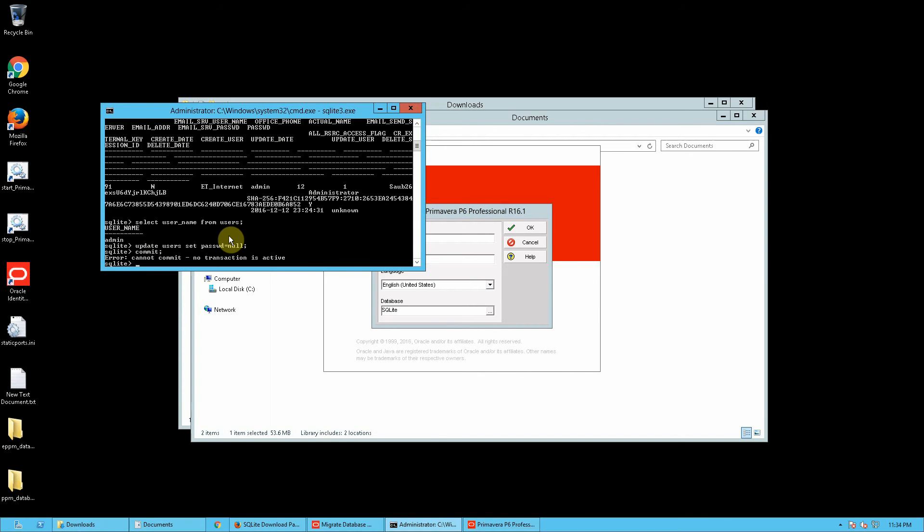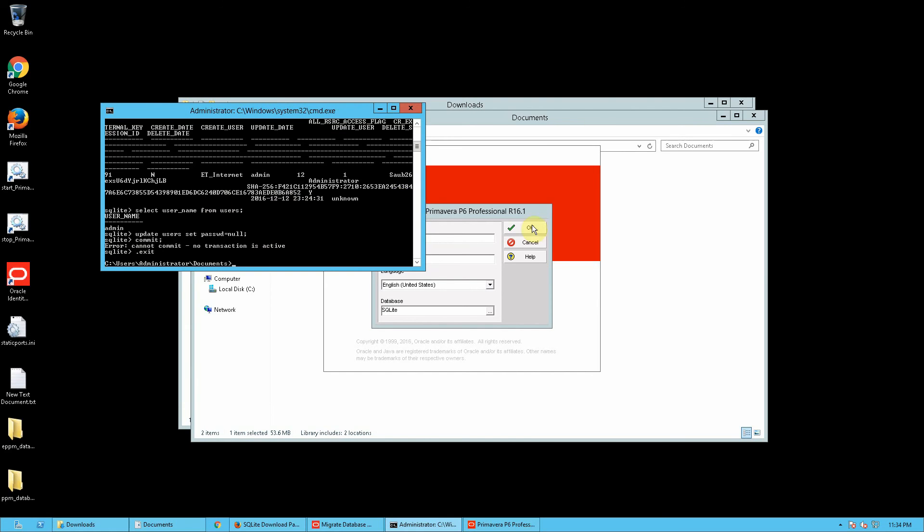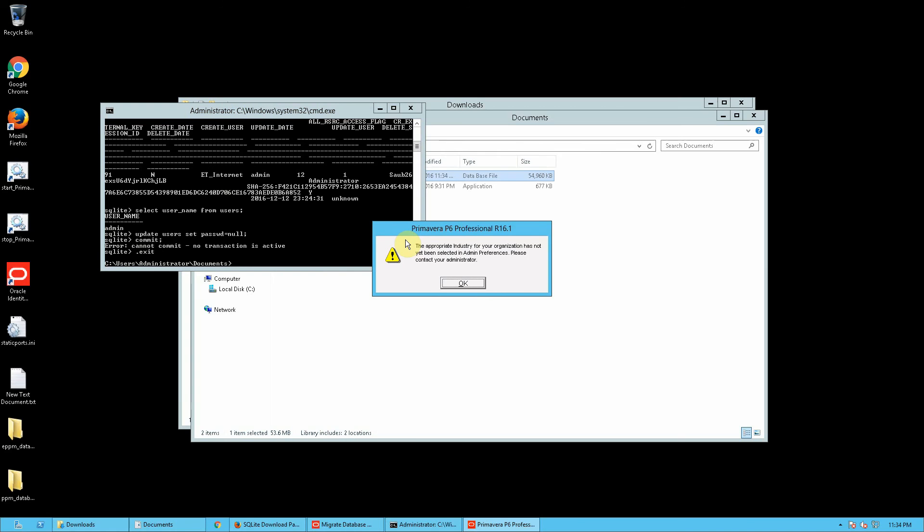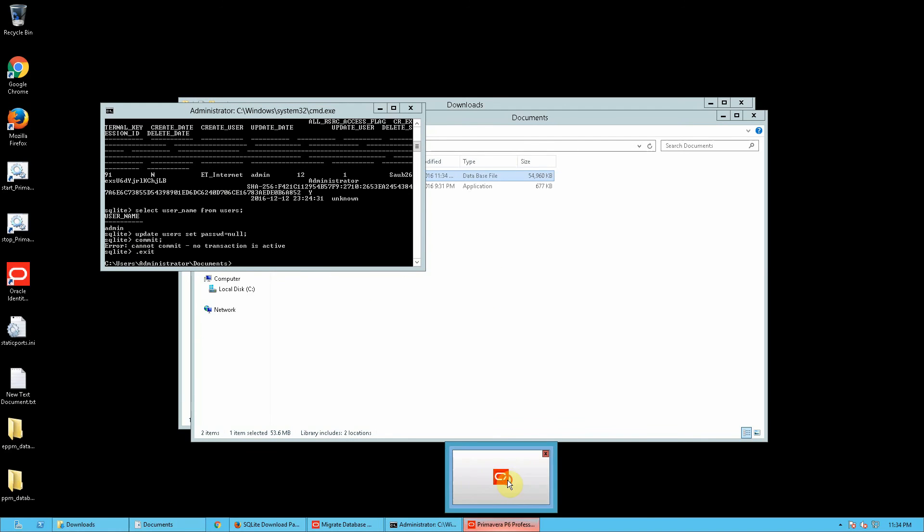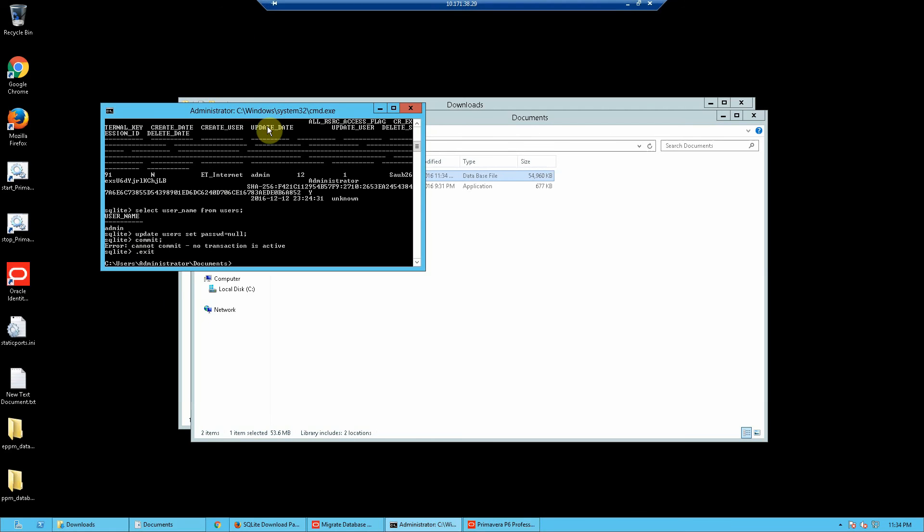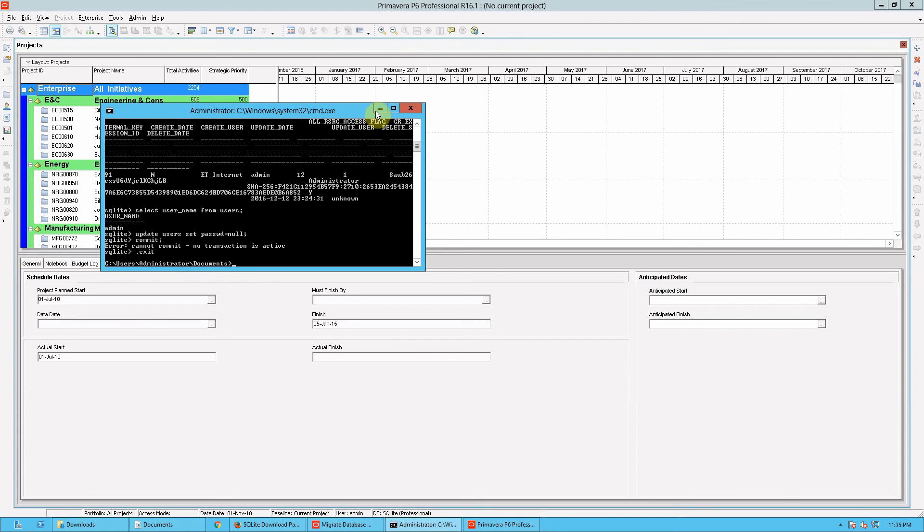But before I try to log in I need to exit out of the SQLite browser. This is because we have a lock on that SQLite file and I won't be able to open it up inside P6 if I don't exit out of here. So once we're out and I just hit OK and it directly sends me inside the application and once the application is opened you can go in and actually reset your password.